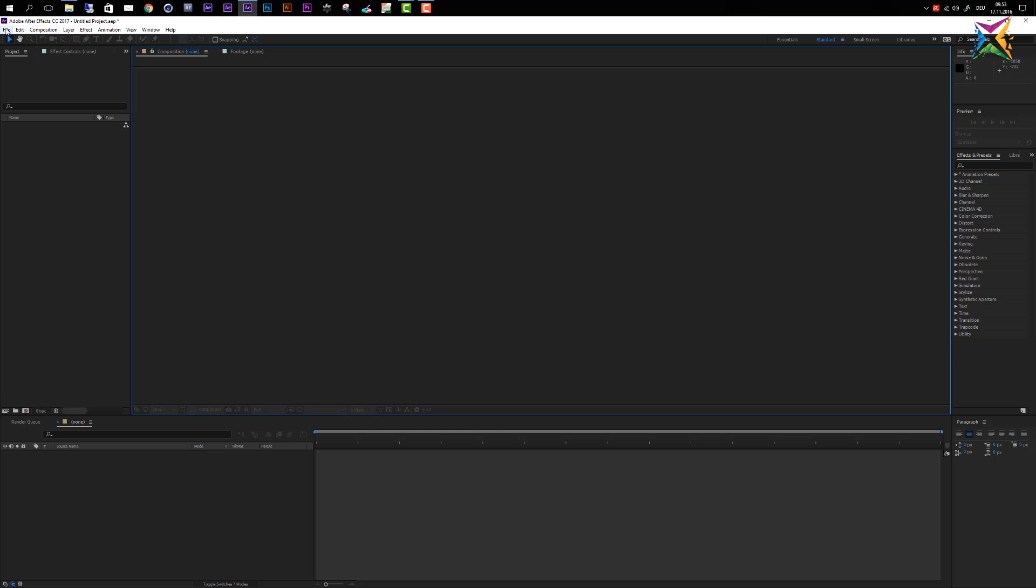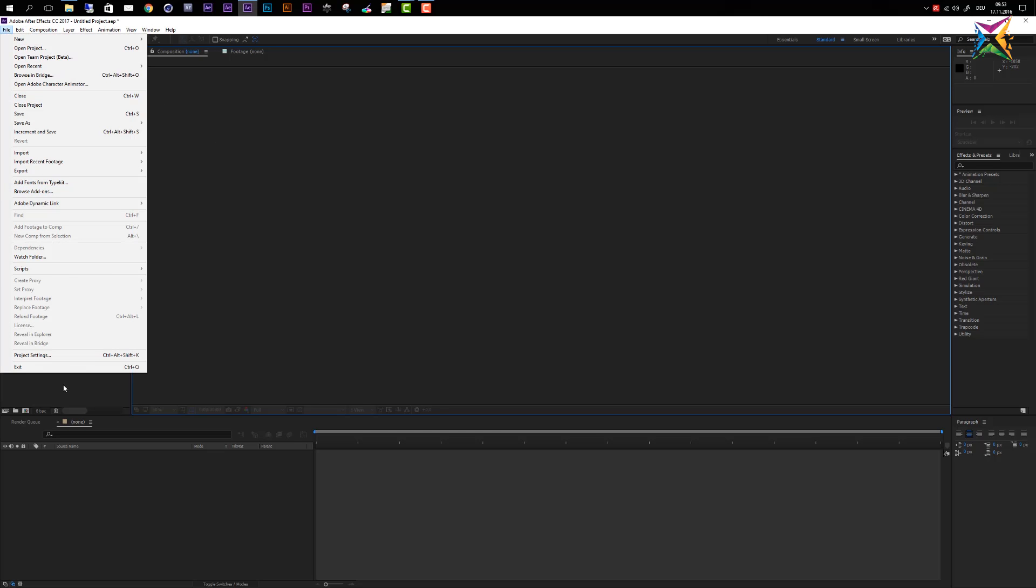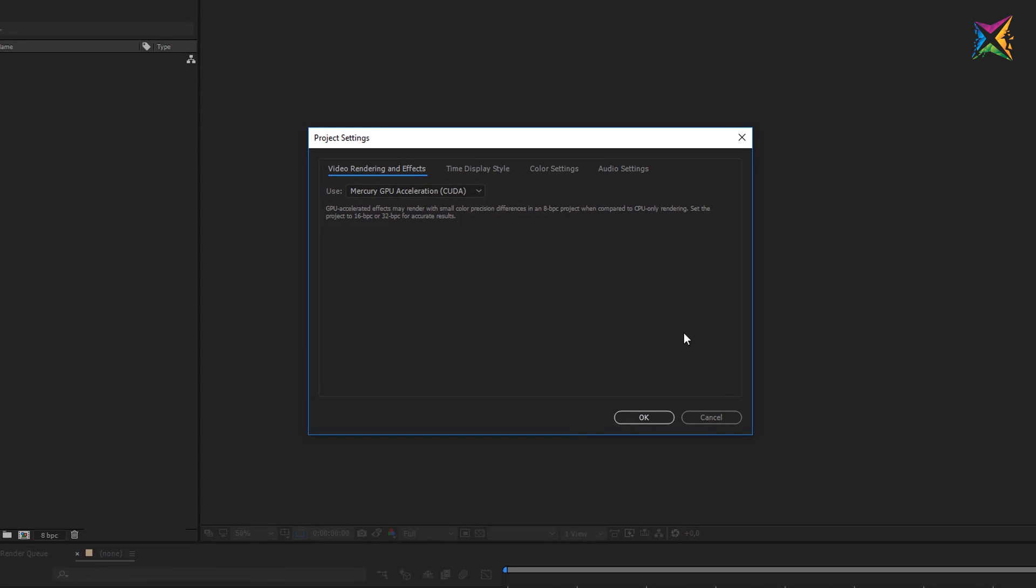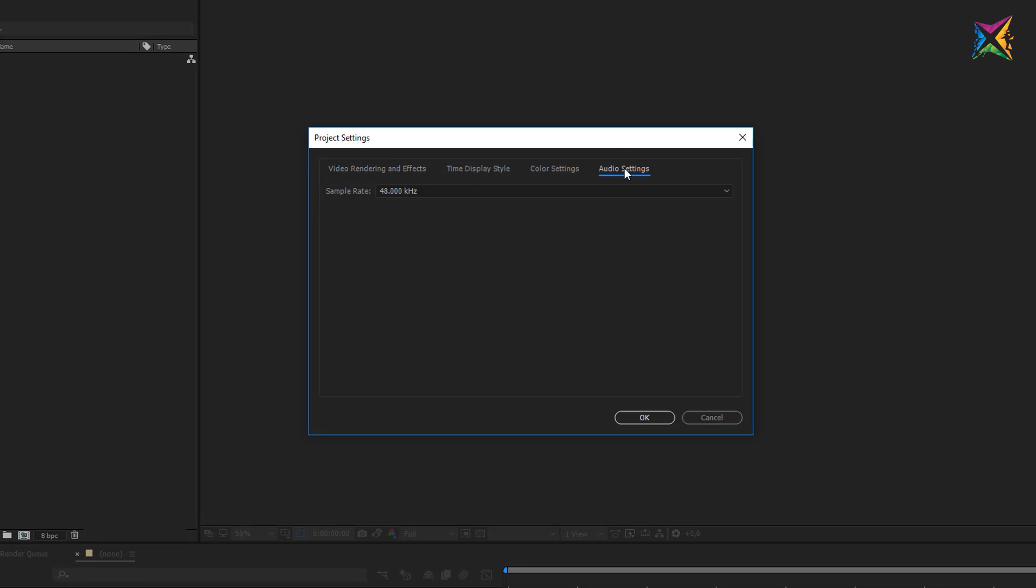Let's go back to our project settings, because we have one more option here, and this is the audio settings option, and here you can just specify a standard sample rate for your project. So the standard setting here is 48 kHz, and I would leave this as it is.